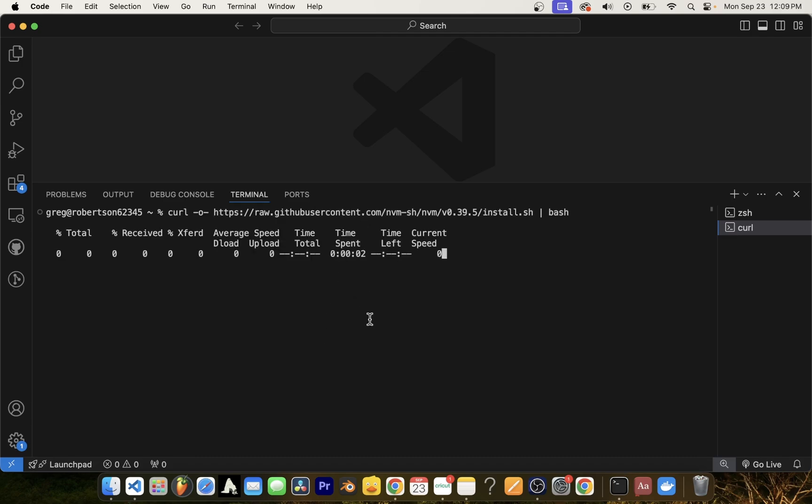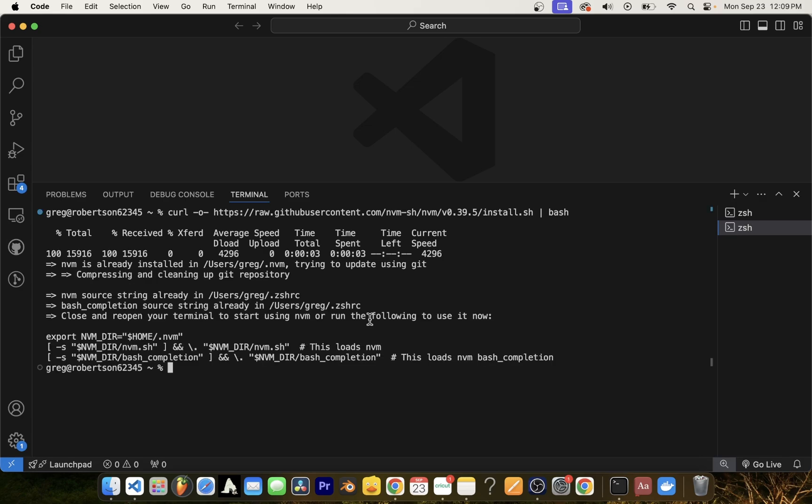If you're serious about web development, you do want to use the NVM instead of just downloading Node from its website because it will allow you to install multiple versions of Node.js and switch between them seamlessly.